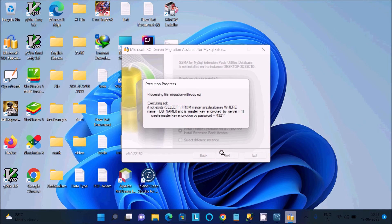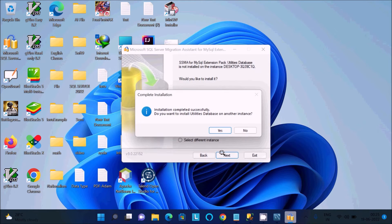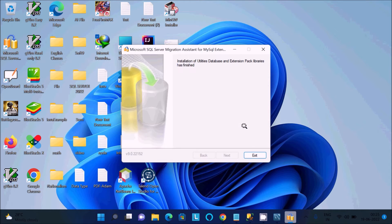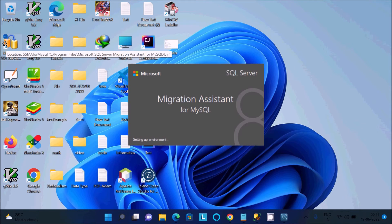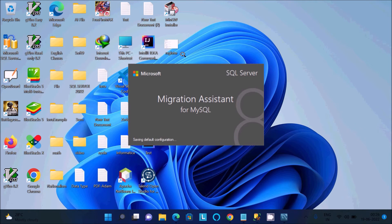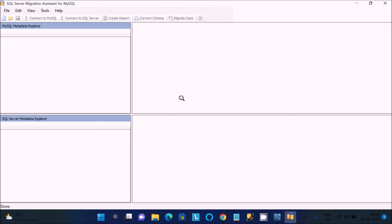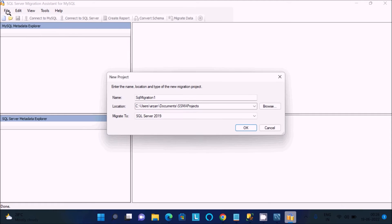Click Next to complete, then click Exit. Now open Microsoft SQL Server Migration Assistant for MySQL. It will check for updates. The very first step is to go to File > New Project.